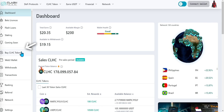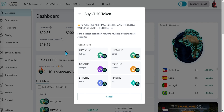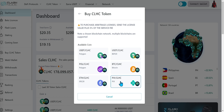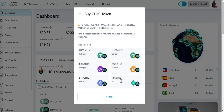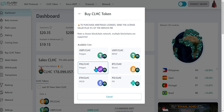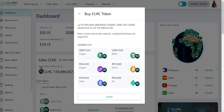When you do, it will open to the Buy CLHC token page, which is how you fund your account. You can choose to fund your account with USDT on the Polygon blockchain, or USDT on the Binance Smart Chain, or with MATIC or CLHC token on the Polygon blockchain, or with Bitcoin or Ethereum.